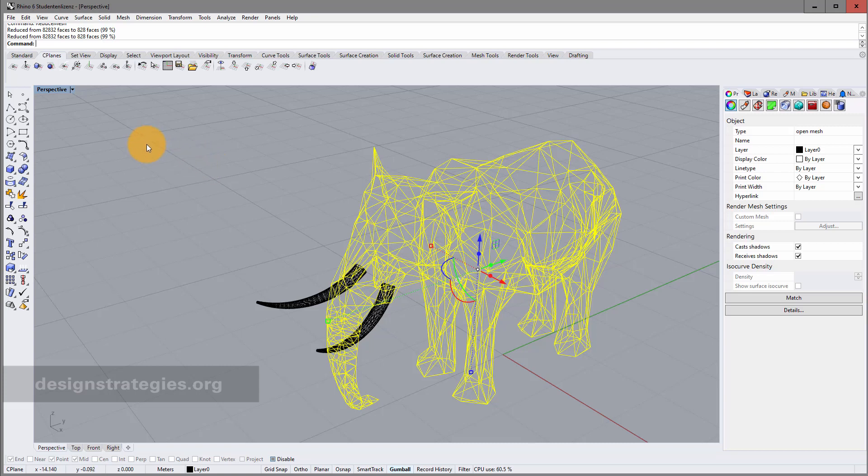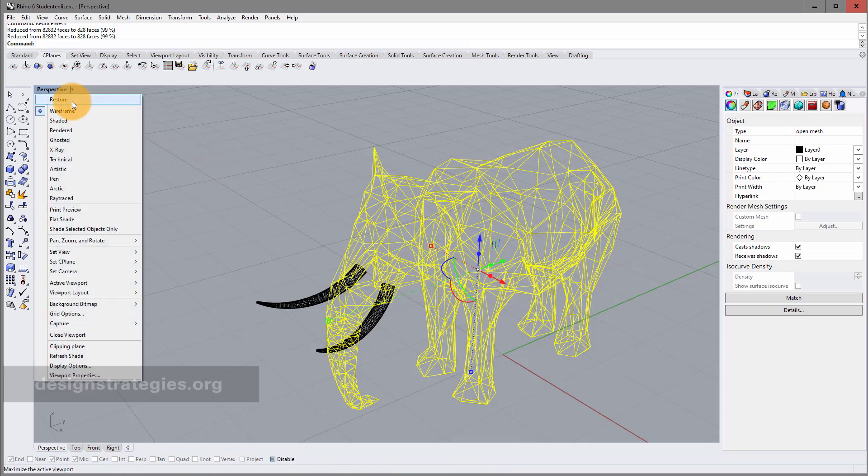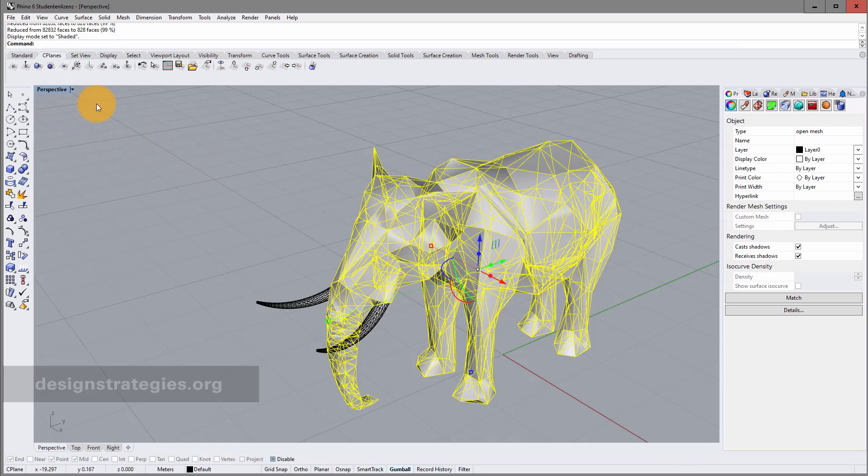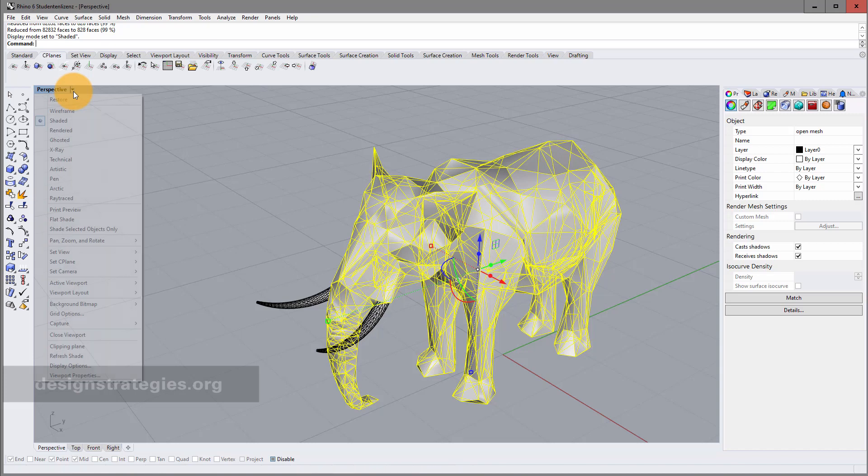It's not so good to look at this in wireframe mode. I just go into shaded. And there's another thing which is good.